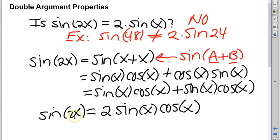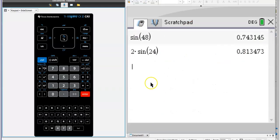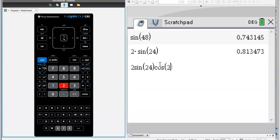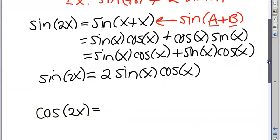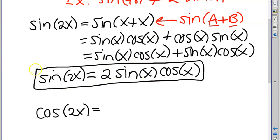So sine of 2x equals 2 sine x cosine x. Going back to my example, sine of 48 should be 2 times sine of 24 times cosine of 24 — and that is correct. This is called a double argument property: it allows us to go from twice an angle to a single angle and back.